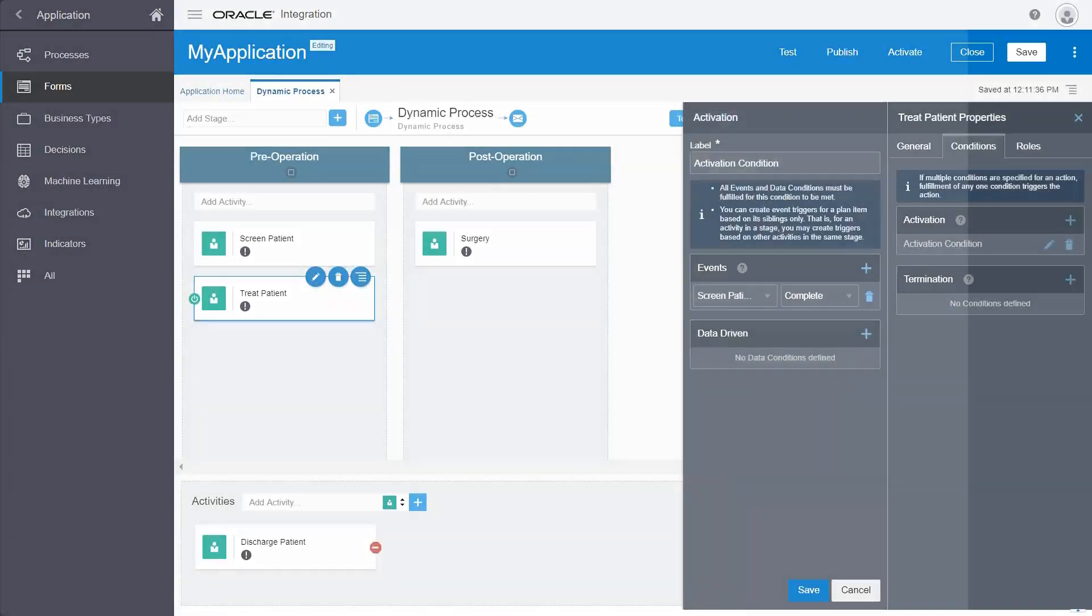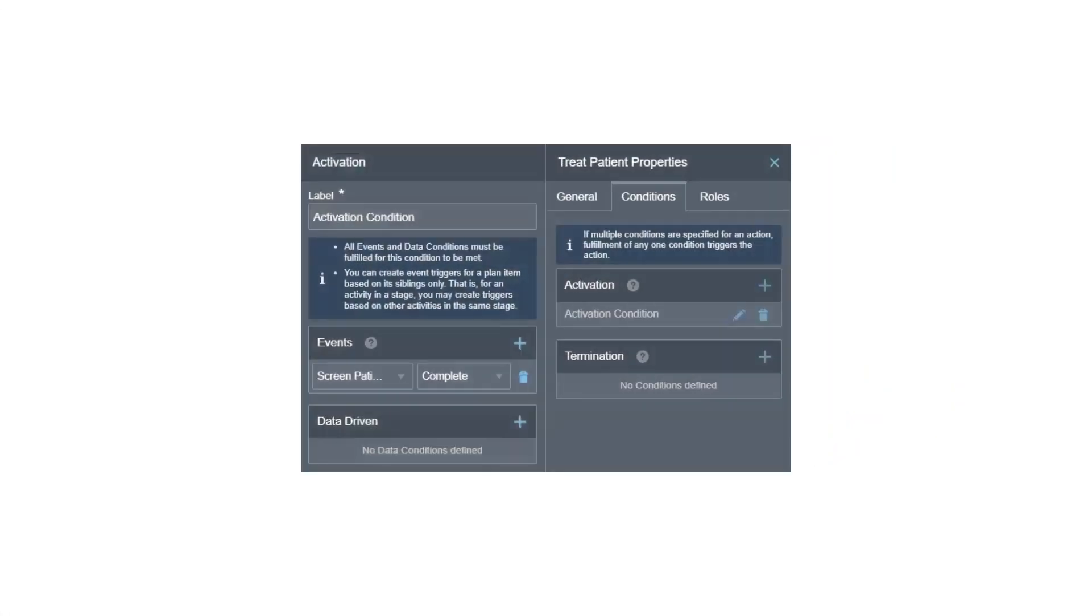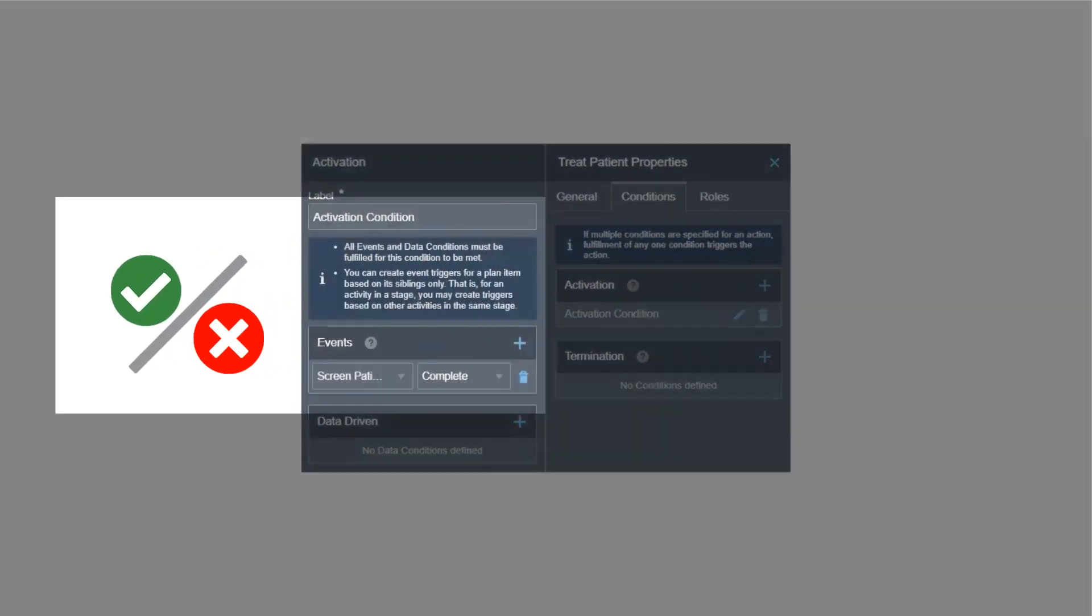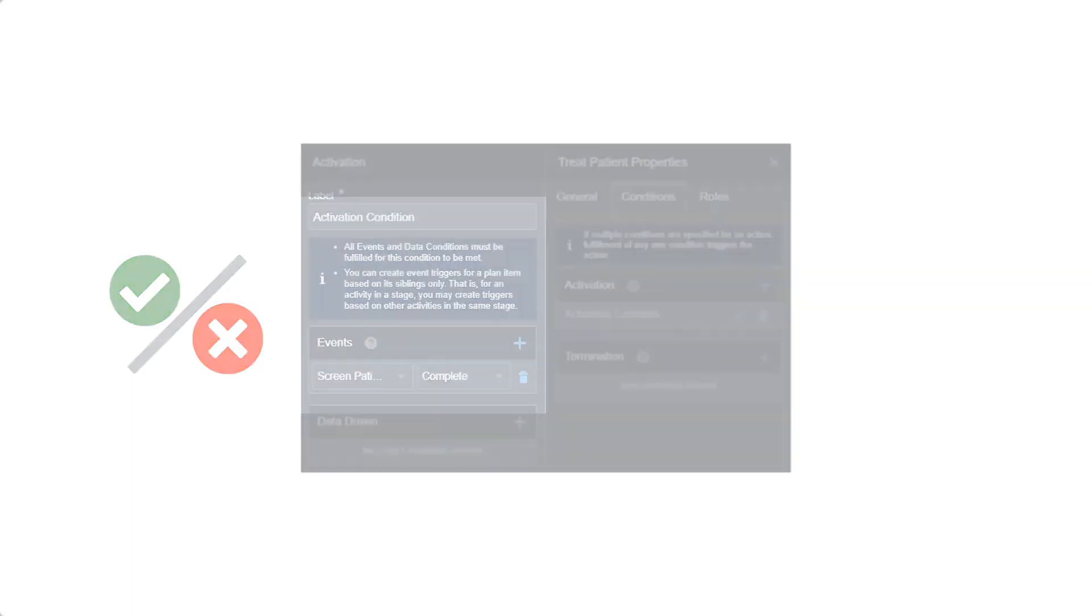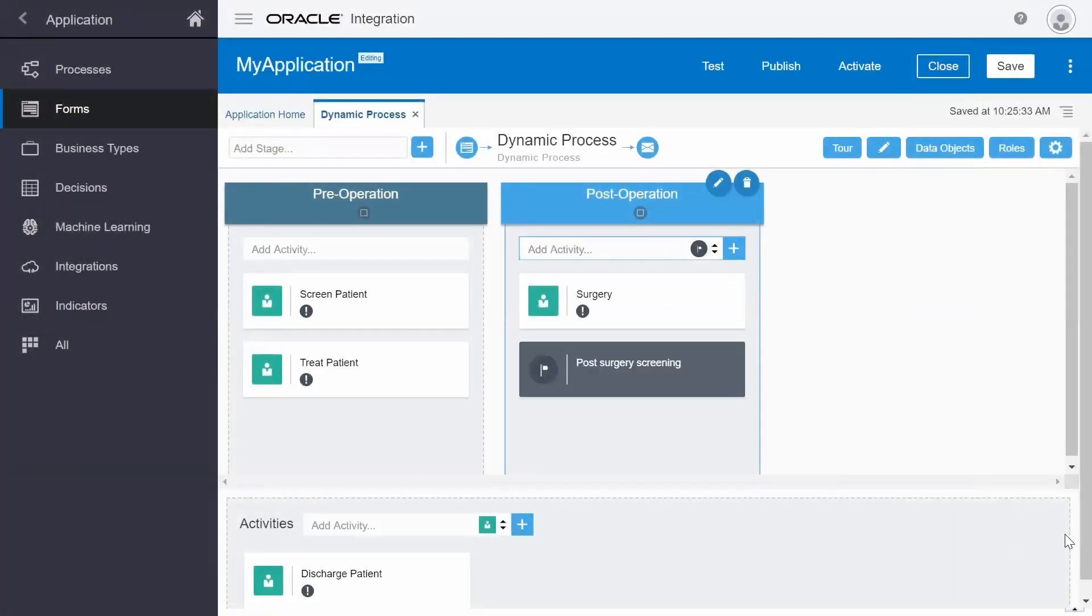For example, set a condition so that an activity gets activated only when another activity completes. You can also set milestones to track the progress of your business process.